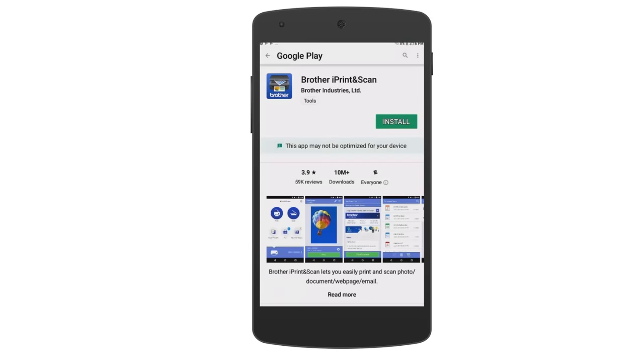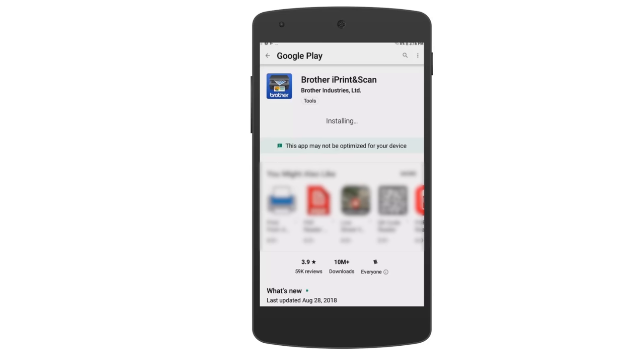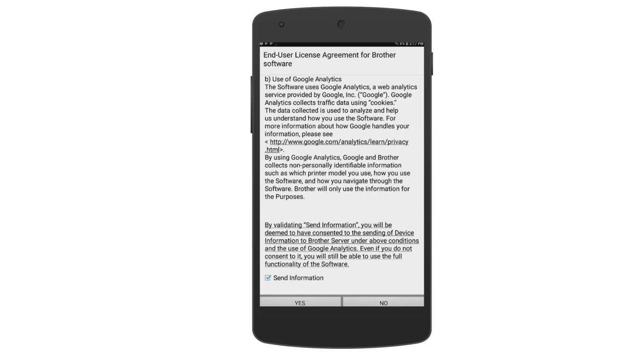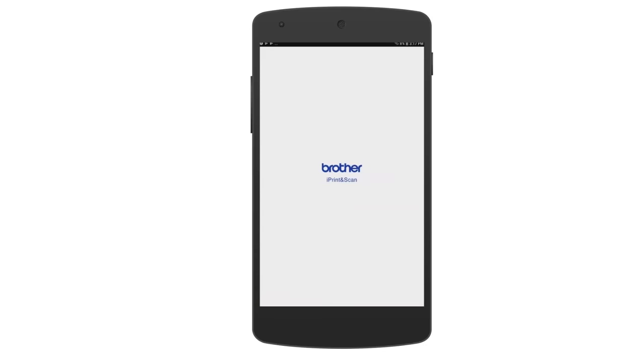To print with Brother iPrint and Scan, you will first need to download the application. After you have downloaded and installed the app, tap Open, then tap Yes on the end user license agreement.